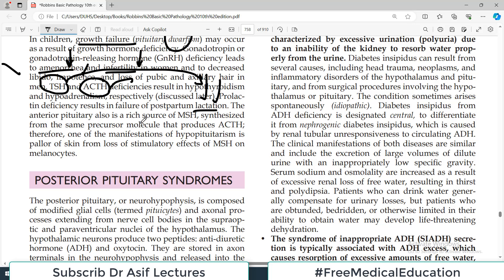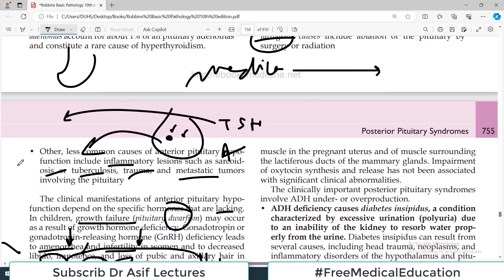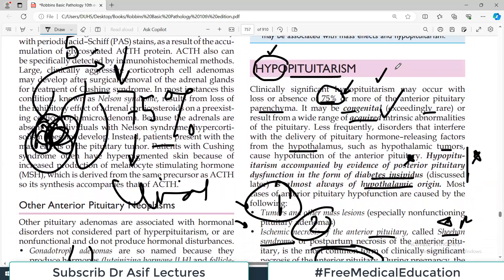The anterior pituitary is also a rich source of melanocyte-stimulating hormone, synthesized from the same precursor molecule that produces ACTH. Therefore, one manifestation of hypopituitarism is paler skin — because MSH is decreased, skin tone and melanocyte activity are affected. So every clinical sign is associated with a specific pathophysiological phenomenon.